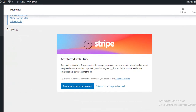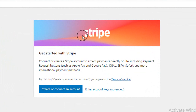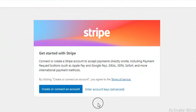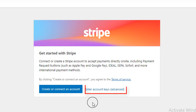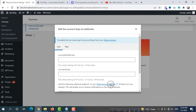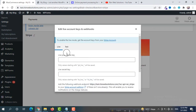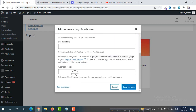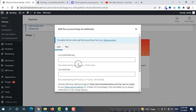If you scroll down you will see options: Create or Connect an Account, Enter Account Keys, and Advanced. We are going to select Enter Account Keys, so click on it. Here you can see three fields: Live Publishable Key, Live Secret Key, and Webhook Secret.